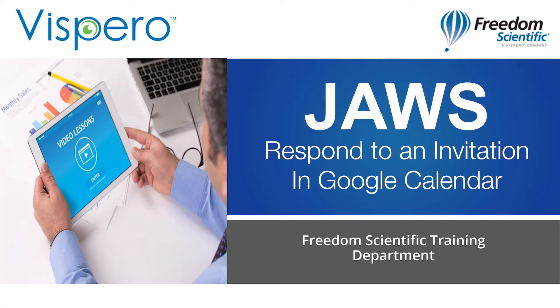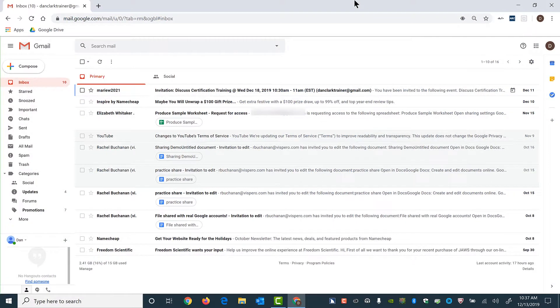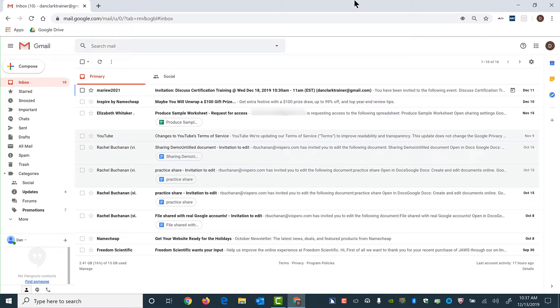Google Calendar with JAWS. Respond to an invitation. When you receive invitations or notifications in Google Calendar, they can appear in one of three ways, depending on your Google Calendar settings: Email, alert inside your Google Calendar window, or desktop notifications. I'm going to demonstrate the first two in this short instructional demonstration.